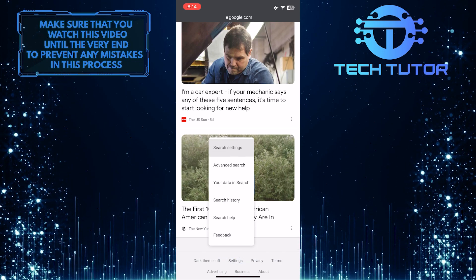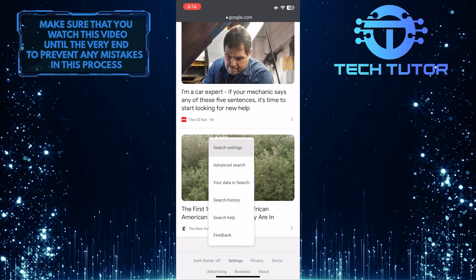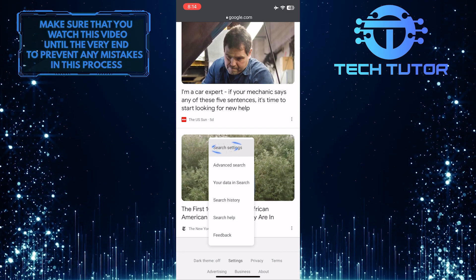It will show you a bunch of options. From these options, tap search settings.